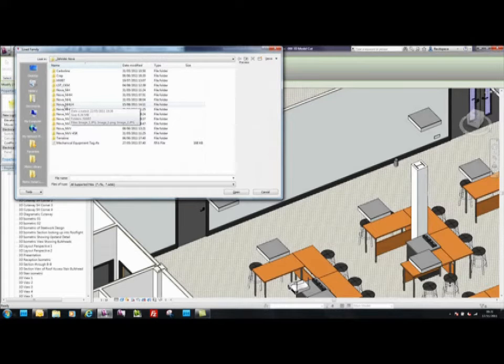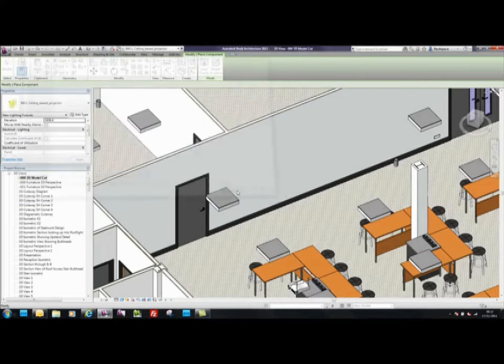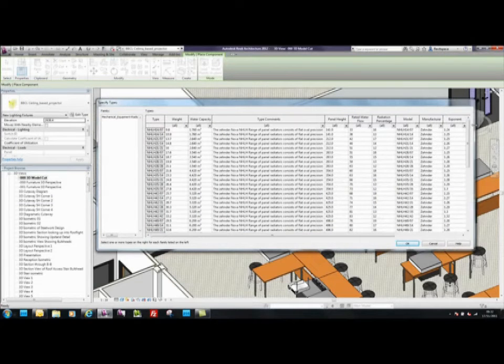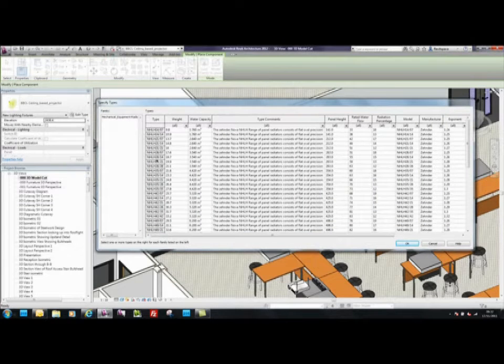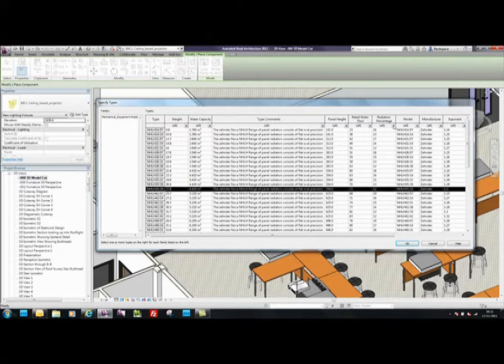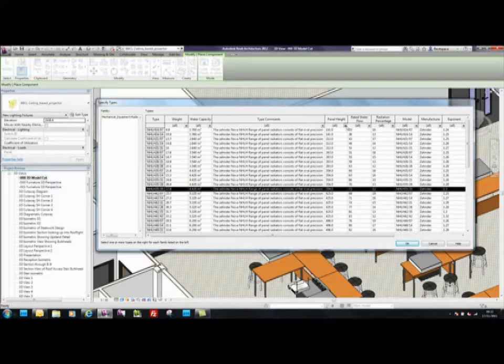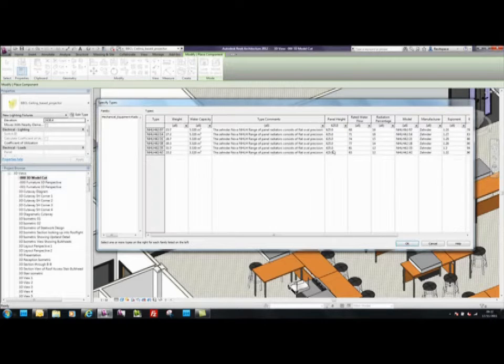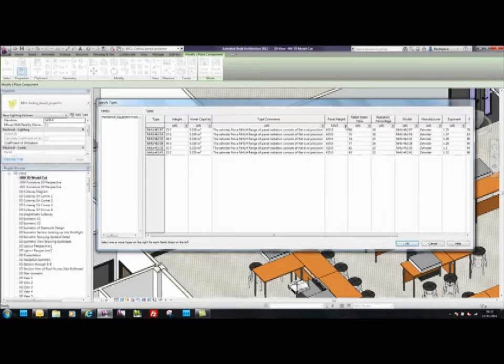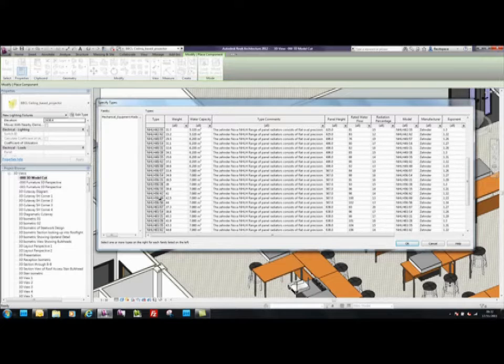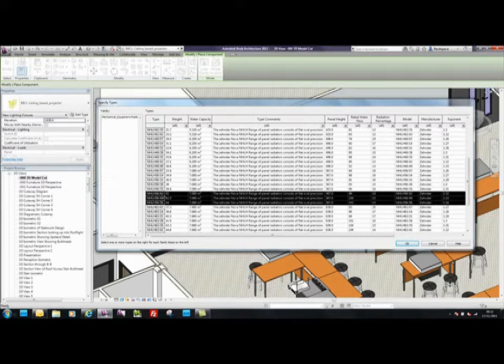If we select the Zendenova NHLH, it opens to show all the different models for the NHLH radiator listed by height. This is where the components are loaded from, and the list can be filtered to find a specific height, for example one to fit below a window. For this design we'll select these three heights.